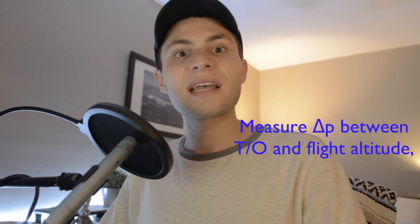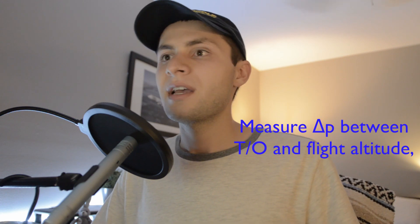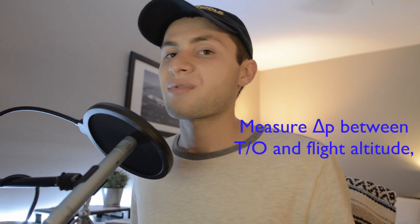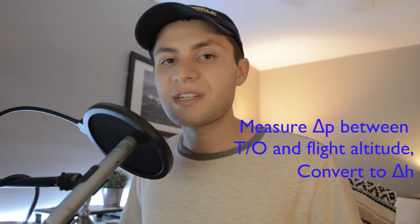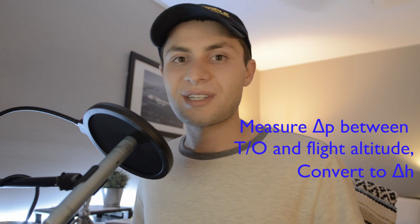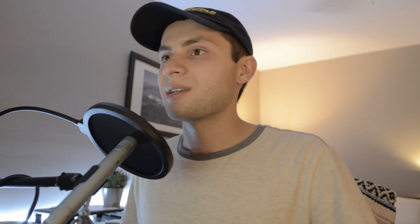Alright, so let's talk about why we need to use a barometer on board our drone flight controller. So a barometer is a pressure sensor, and we are going to use that to measure the pressure difference between our takeoff altitude and the altitude when we're flying in the air. And what we can do is we can convert that pressure difference into a change in altitude.